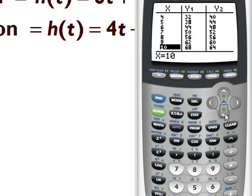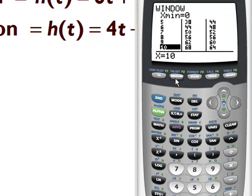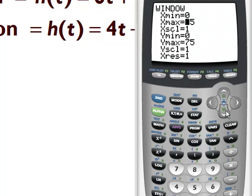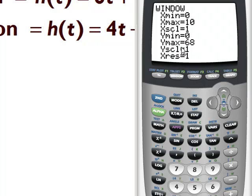For the graph, I'd suggest x going from 0 to 10 and y going from 0 to 68. So let's go to the WINDOW. Set x from 0 to 10 counting by 1s, and y from 0 to 68 counting by 3s. And then we hit GRAPH.